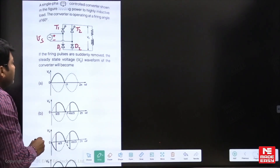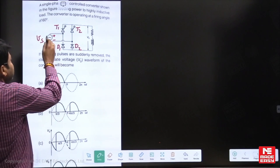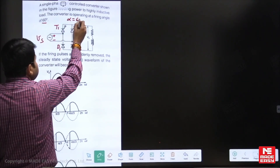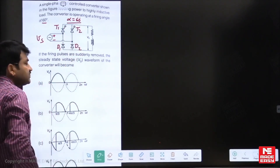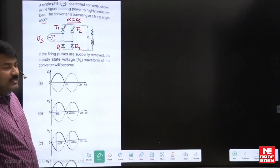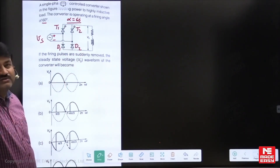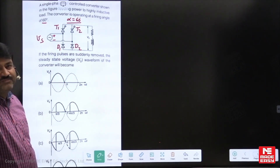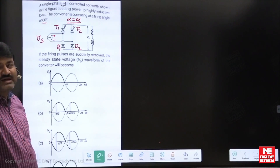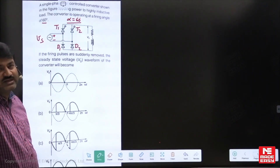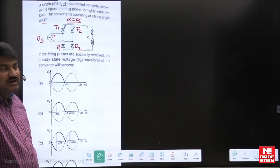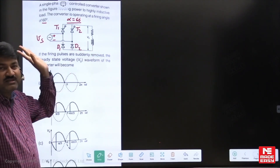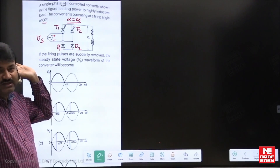At the beginning, the gate signal is given at alpha equal to 60 degrees. The load is said to be high inductive. After reaching steady state, we have removed the gate signals for both the thyristors. Now, what is the output voltage waveform after the gate pulses are removed for both the thyristors?